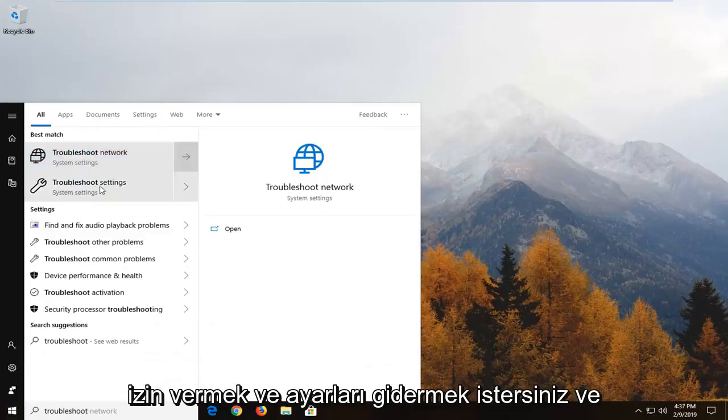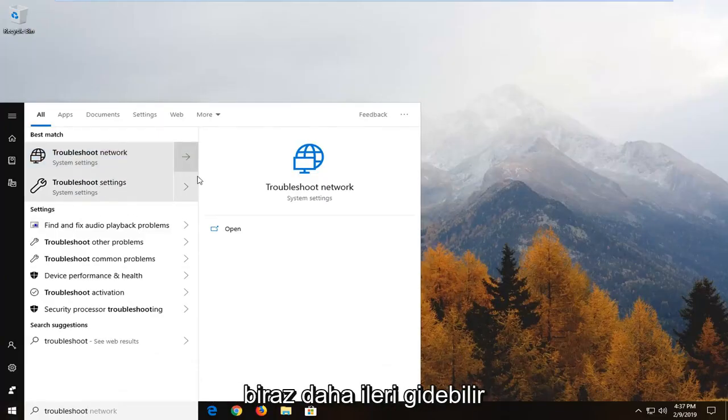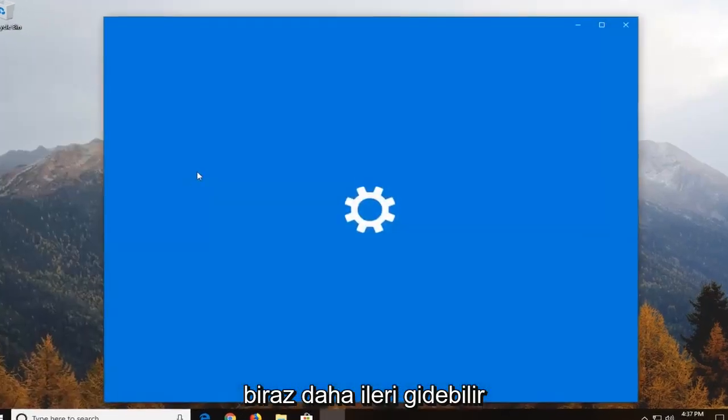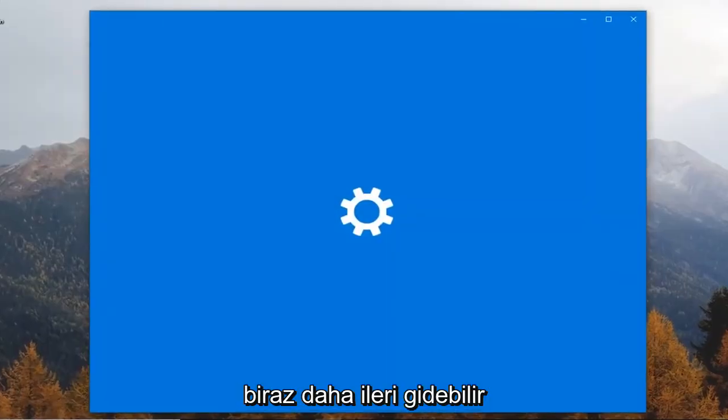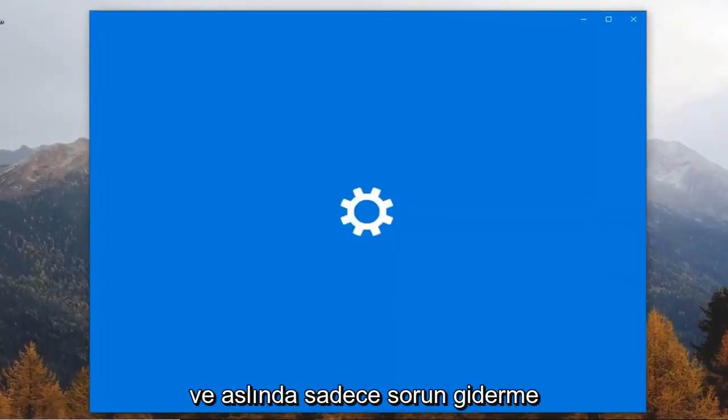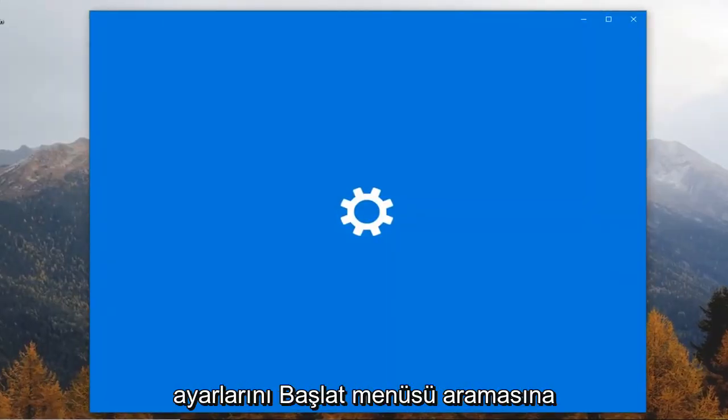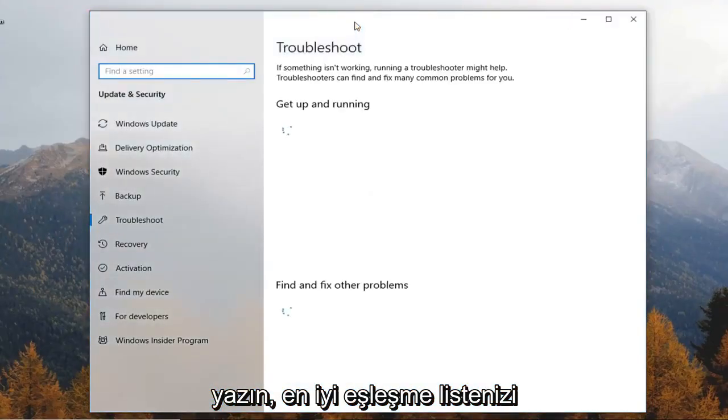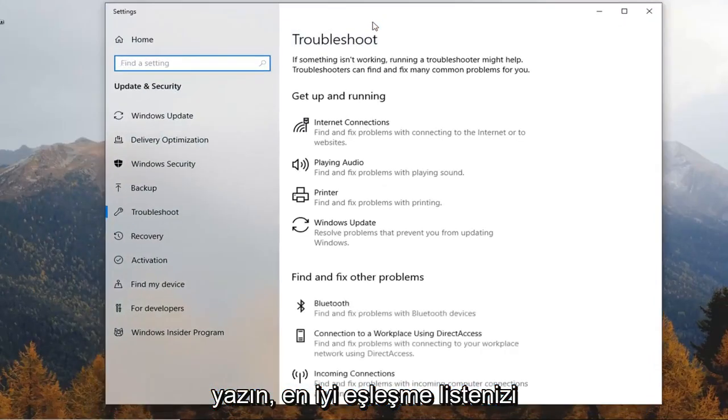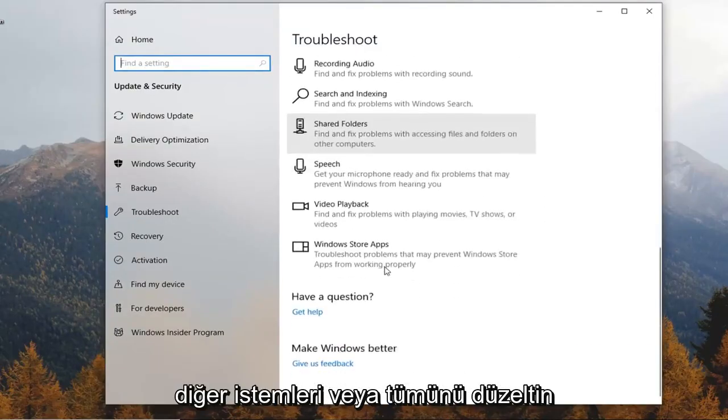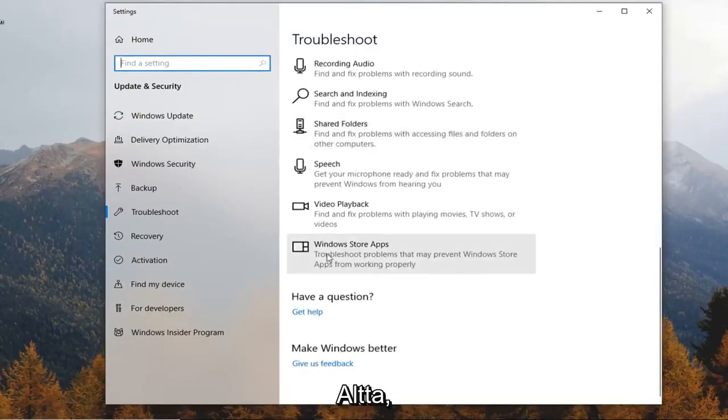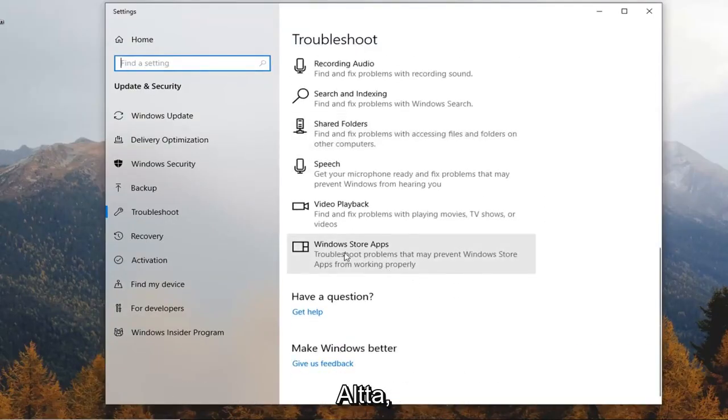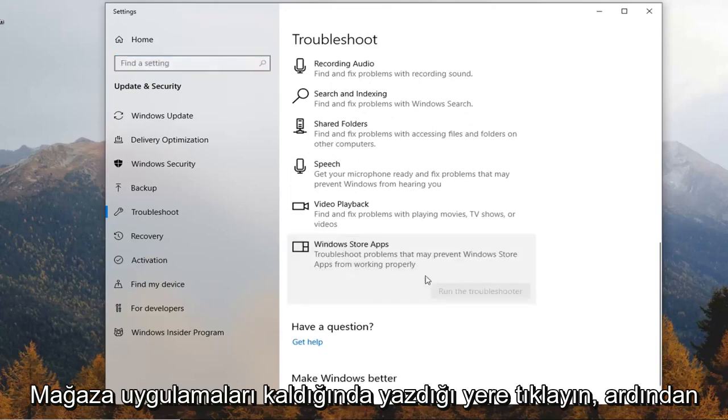So you want to left click on troubleshoot settings and you can go a little further and actually just type in troubleshoot settings into the start menu search. It will narrow down your best match list and on the right side underneath find and fix other problems scroll all the way down to the bottom where it says Windows store apps.